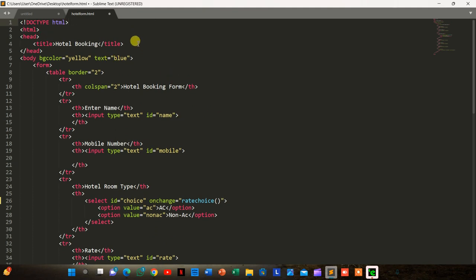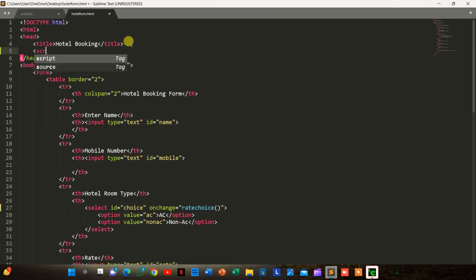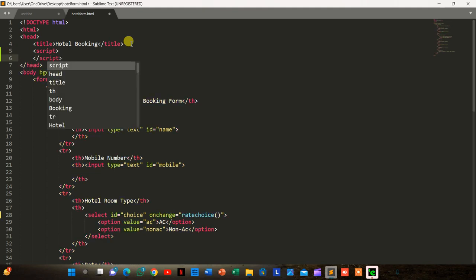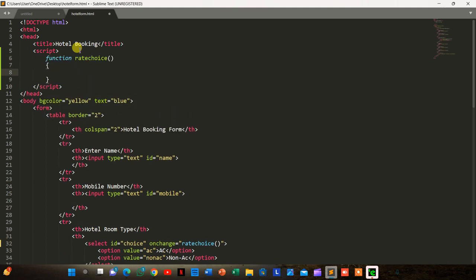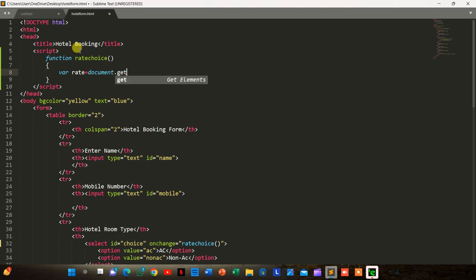We add a script tag and inside it define the function 'rateChoice'. We declare a variable: var choice = document.getElementById('choice').value.